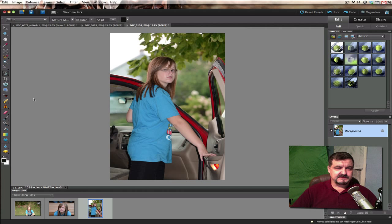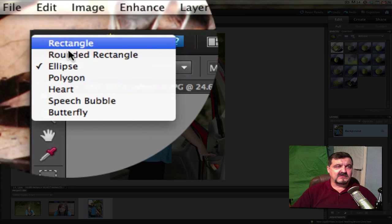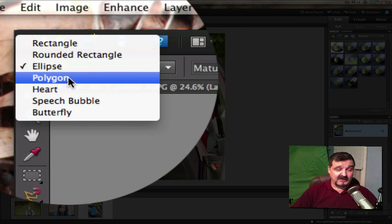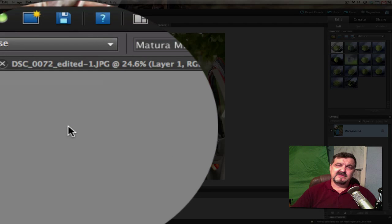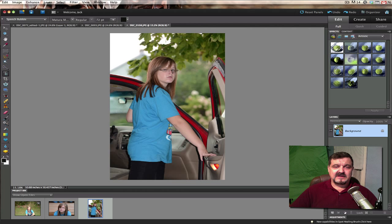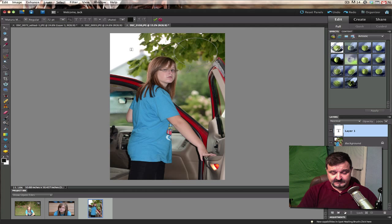The next tool is text on a shape. This is not every single shape in your shape palette — it's a specific set of shapes. Click the pull-down menu and you'll see rectangle, rounded rectangle, ellipse, polygon, heart, speech bubble, and butterfly. For instance, the speech bubble — I don't like how this works. We'll give the kid here a speech bubble, then click to type the text. Instead of the text going inside the speech bubble like in a comic strip, it goes around the outside of the speech bubble.